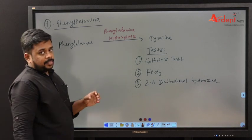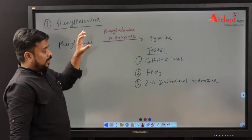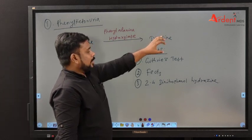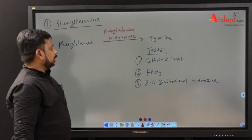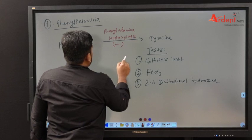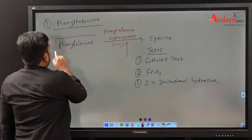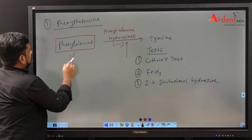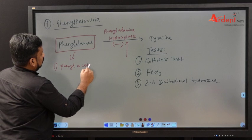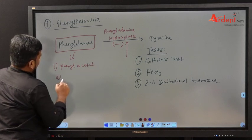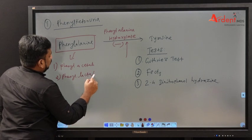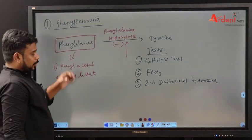For phenylketonuria: phenylalanine is converted into tyrosine by phenylalanine hydroxylase. A defect in this enzyme leads to accumulation of phenylalanine, which is then converted into phenylacetate and phenyllactate, excreted in urine — this is phenylketonuria.